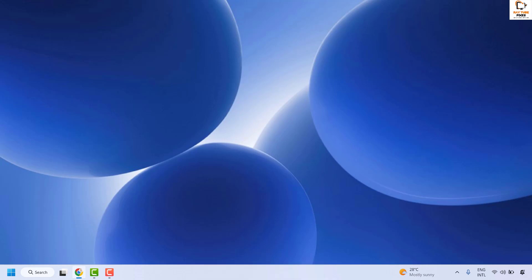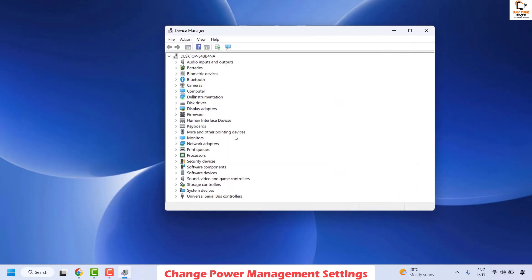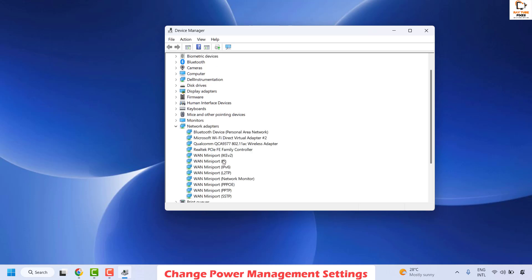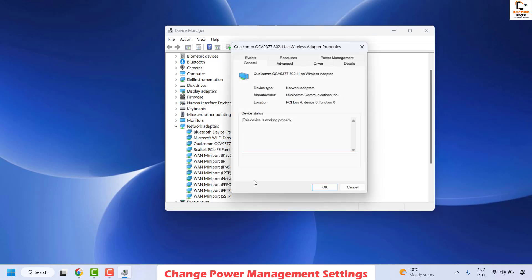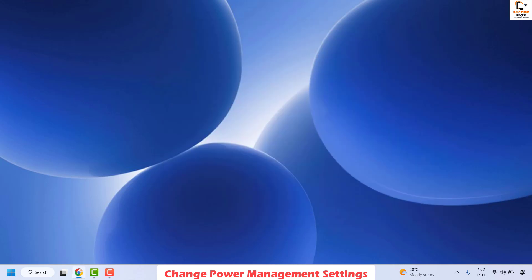The next method is to change the power management settings. Right-click on the Start button and click on Device Manager. Once open, locate Network Adapters and choose your default network adapter — in this case, a Qualcomm wireless adapter, but it could be Intel or another in your case. Right-click and click Properties. Go to Power Management and uncheck the option 'Allow the computer to turn off this device to save power.' Click OK, restart your computer, and check if you can connect to the internet.